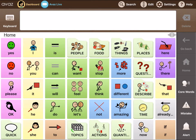To get started, tap the AWAS Live button on the top left corner of the screen.